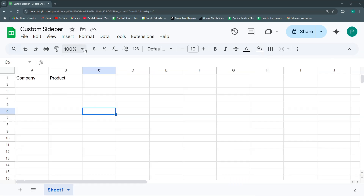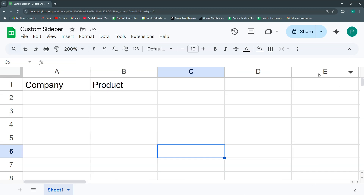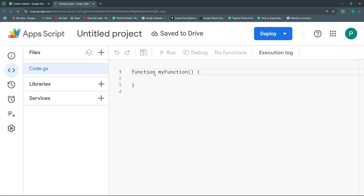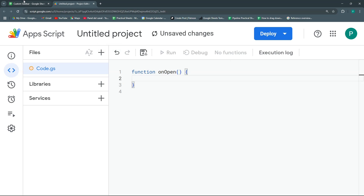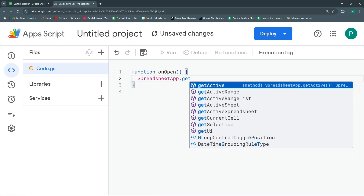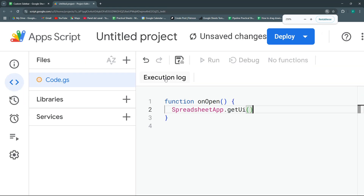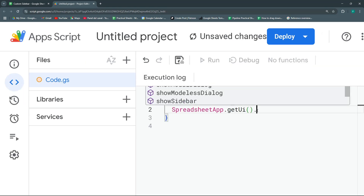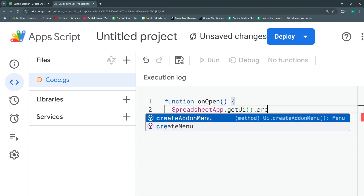We have a very simple table and we're going to create a sidebar to add products to it. Let's go to Extensions > Apps Script. We need two or three functions. The first is an onOpen function — it always has to be called like this — which creates a menu to open the sidebar. We'll use SpreadsheetApp.getUi() to create a menu called 'Custom'.